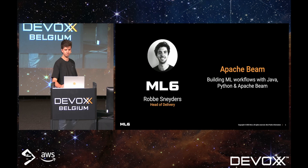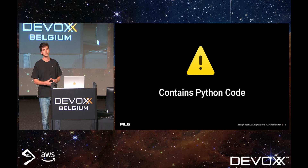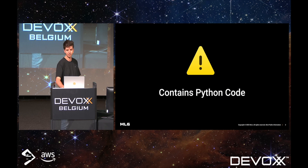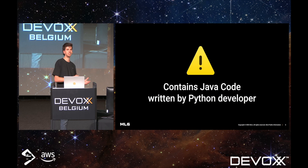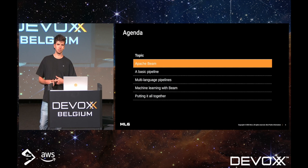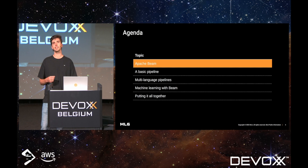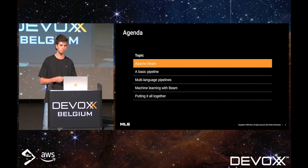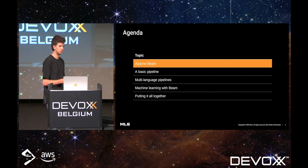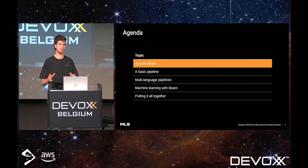Maybe start with a warning — we're at a conference organized by the Java community, but as you might have guessed based on the title, the presentation does contain some Python code. Luckily it's almost as easy to read as plain English, so I don't think that will be a problem. A second warning: it also contains some Java code written or edited by myself, so please don't judge. Looking at the agenda, I'll first give a short introduction about Apache Beam, then we'll look at how to build a basic pipeline, then move on to multi-language pipelines, quickly go over how you can use Beam for machine learning, and finally we'll put it all together to see how you can combine Java and Python to create machine learning workflows with Beam.